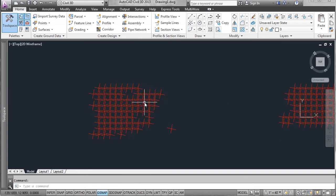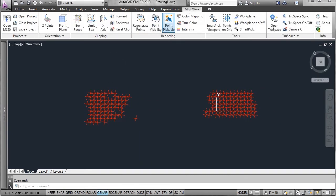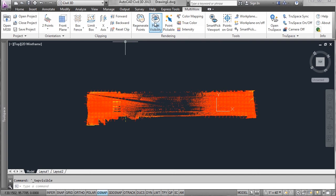Then turn back on point visibility and you're done.